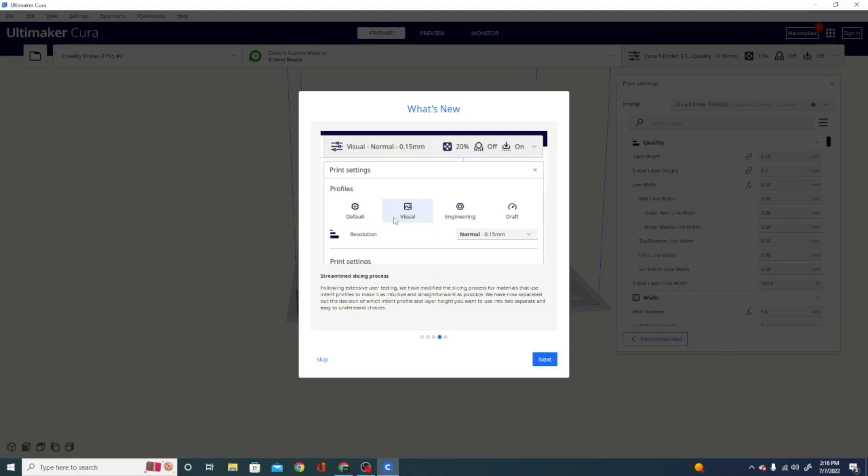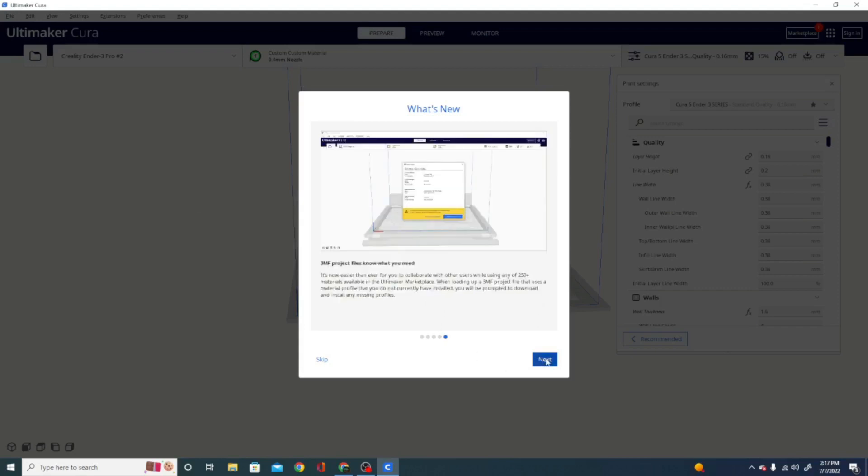This is basically giving you the difference between the default, visual, engineering, and draft with your intent profiles. They're showing up as visual items up here instead of things you have to select from a list. New update to the UI. That's pretty interesting.